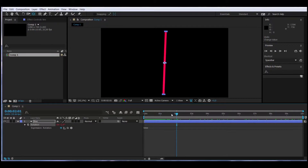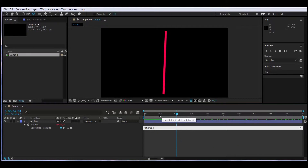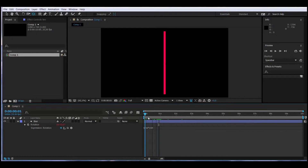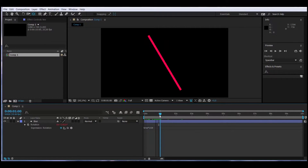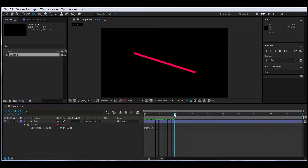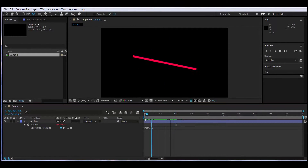What will happen if we want it to rotate faster? Back to the expression editor — we multiply time by 150, for instance. So what will happen is one degree will be multiplied by 150 on second one, and two times 150 equals 300. It's a very simple concept. I hope it's clear before we move into making the clock.